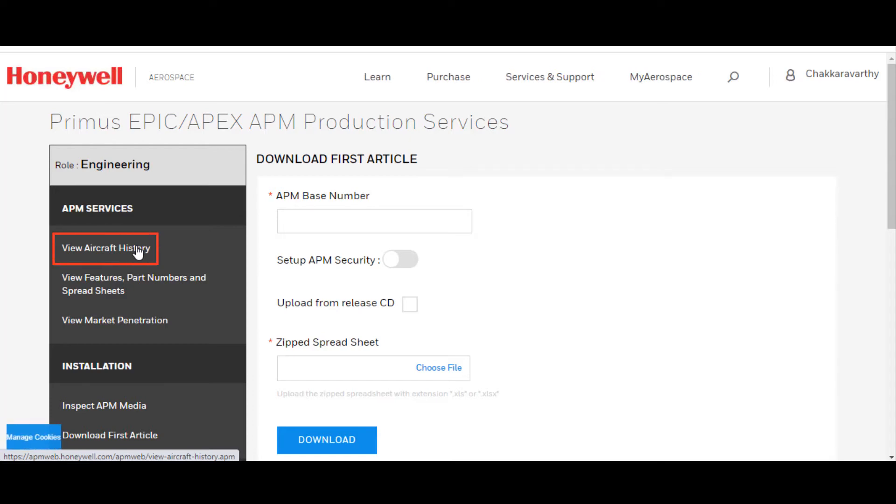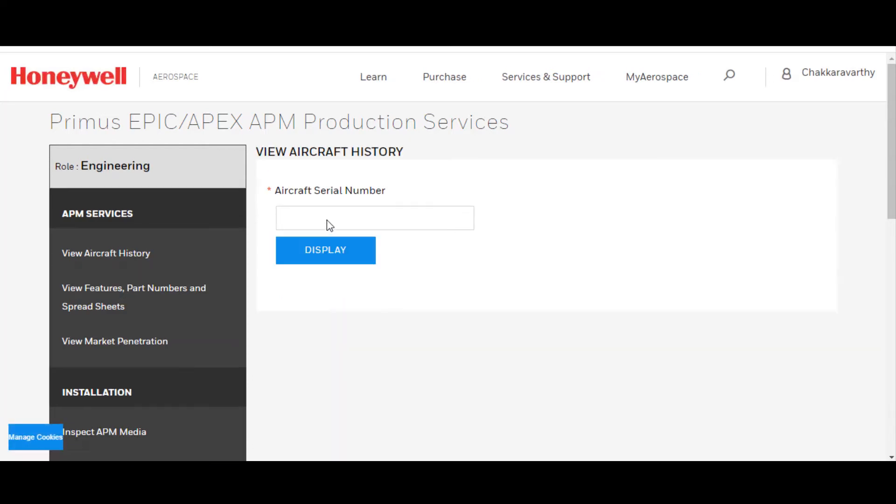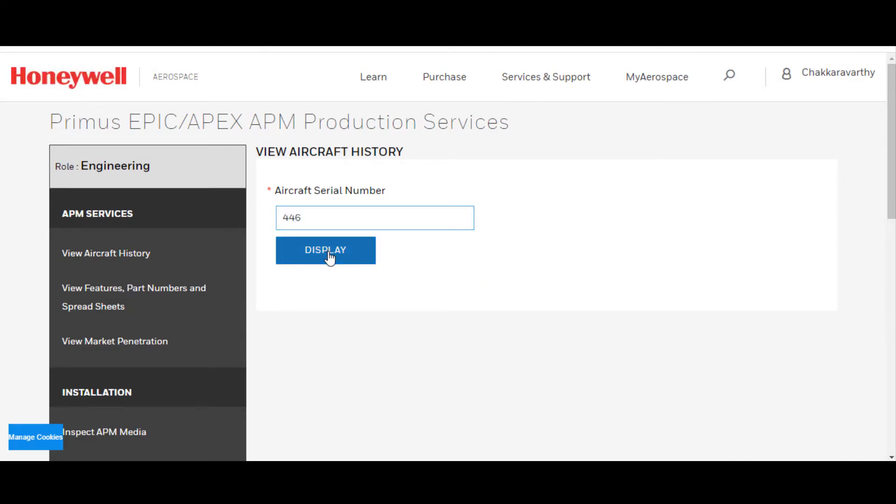Click on View Aircraft History. Put in the aircraft serial number. In this case, we'll put it in 446 for the Honeywell Falcon 8X.